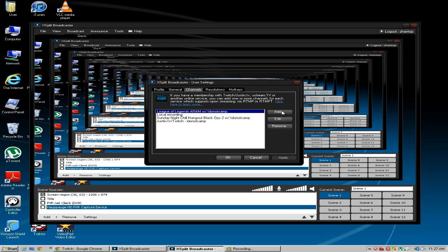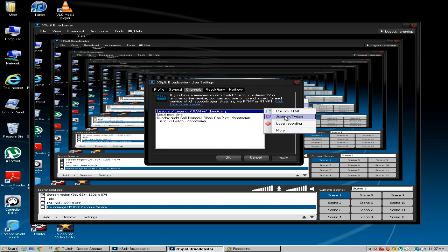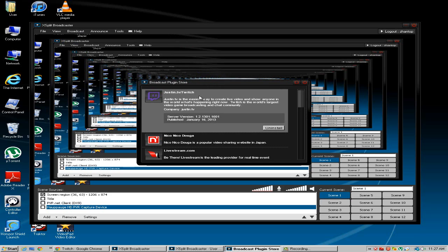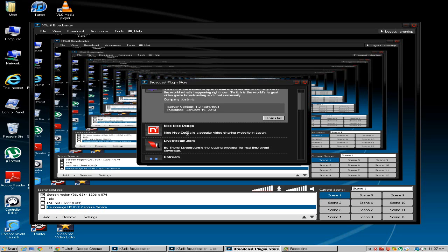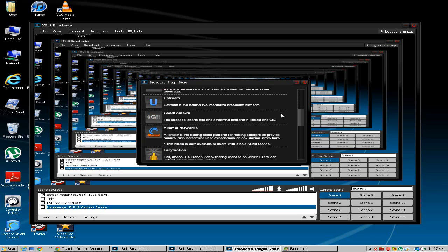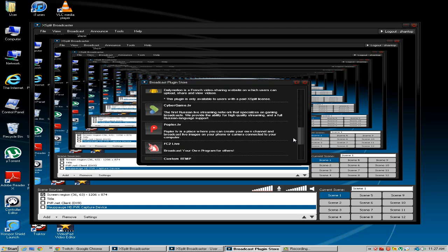Okay so you can click right here add and these two won't be here for you. All that's going to be here is this local recording. So you want to go to more. And in the more settings you can find justin.tv slash twitch. You have livestream.com. You have Ustream. You have everything you want.